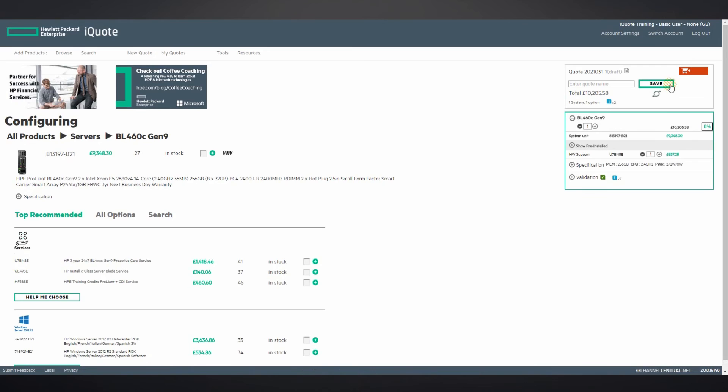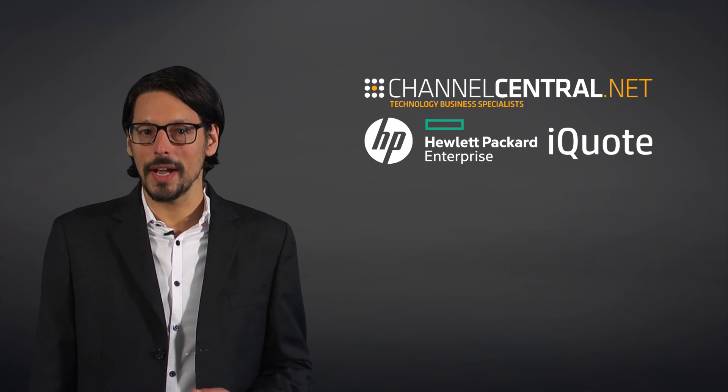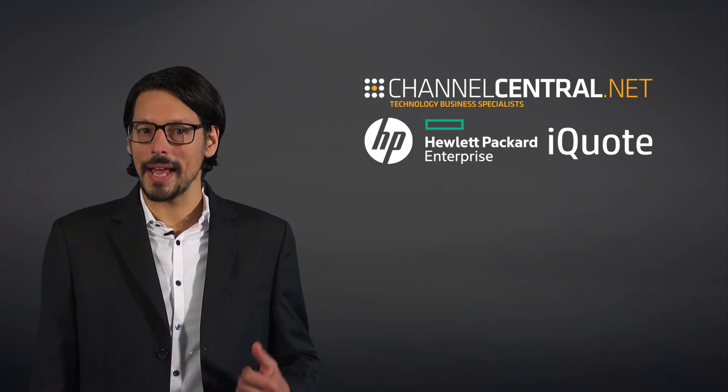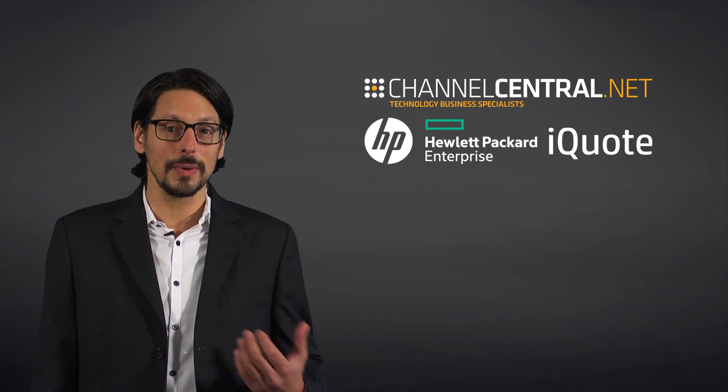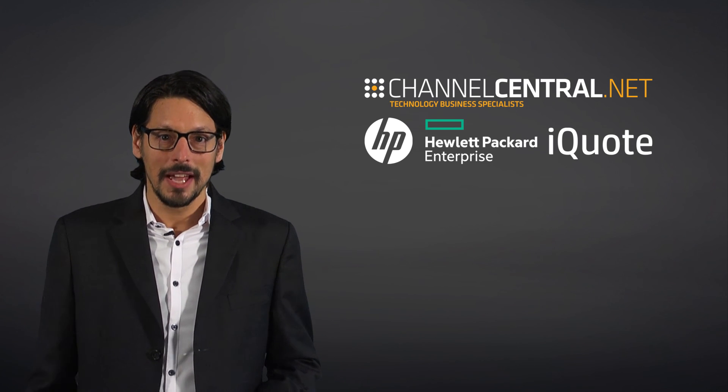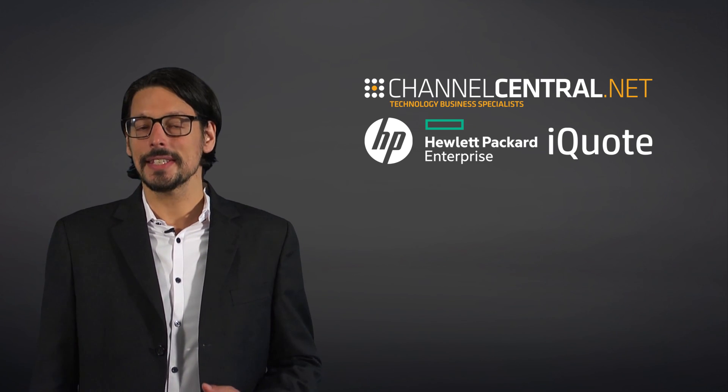Then simply save, export, email, or if integrated with your web store, place an order. There really is no simpler way to quote for Hewlett Packard Enterprise and HP products than with iQuote. For access to